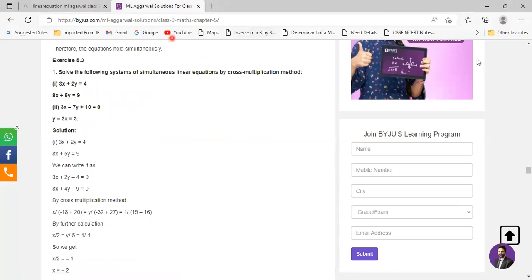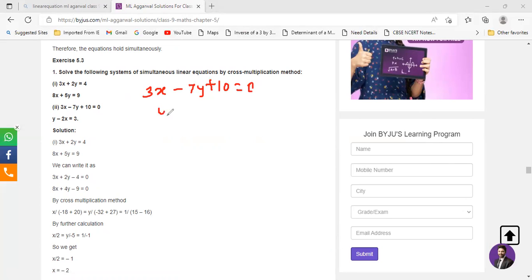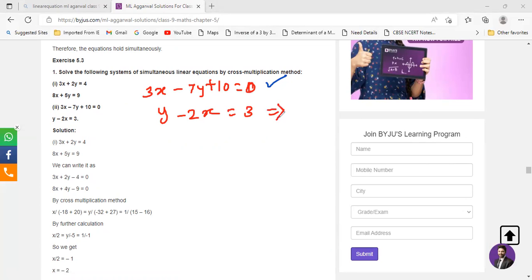This one — the second subdivision: 3x minus 7y plus 10 equals 0, and y minus 2x equals 3. I have told you this already. The very first step is to make the equation equal to 0. The first equation is already in that form. Look at the second equation: y minus 2x equals 3. You can alter it to minus 2x plus y minus 3 equals 0.